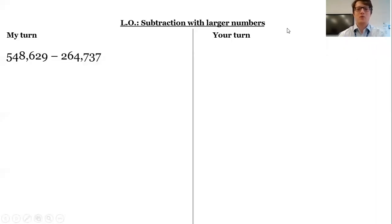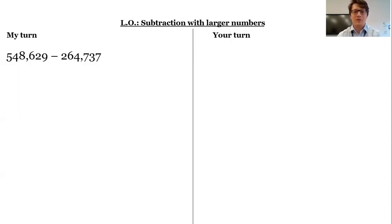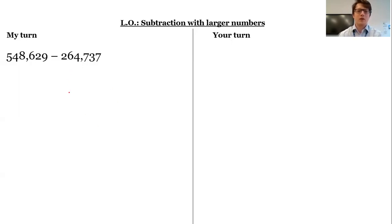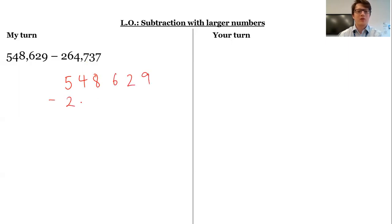Today we're looking at subtraction. This is an area that sometimes can go a little bit wrong because people get a bit muddled about regrouping in particular. So let's start with this one first. I'm going to make sure I line up my columns correctly: 548,629 subtract 264,737.